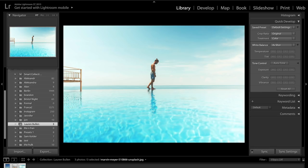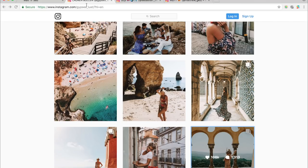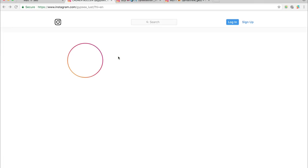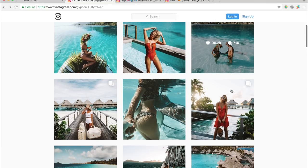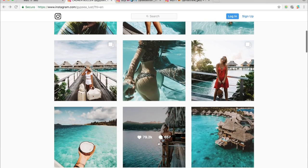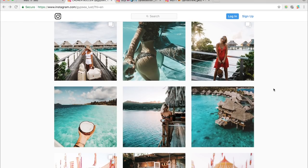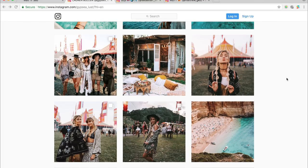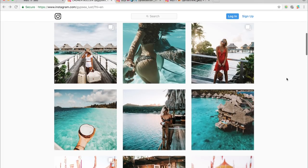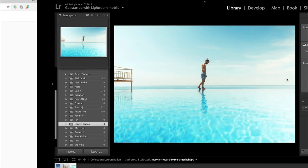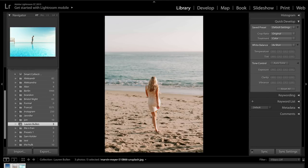Hey guys, welcome back to another colour grading tutorial using Adobe Lightroom. Today we're going to be taking you through how to edit like the famous Instagram Gypsy Lust, otherwise known as Lauren Bullen. You can go ahead and check her out on Instagram. She does have a lot of tropical sort of vibes on her Instagram, and we're going to be trying to copy that today using this photo here.